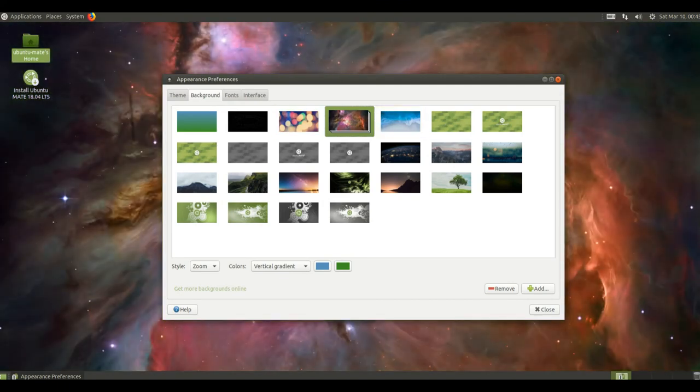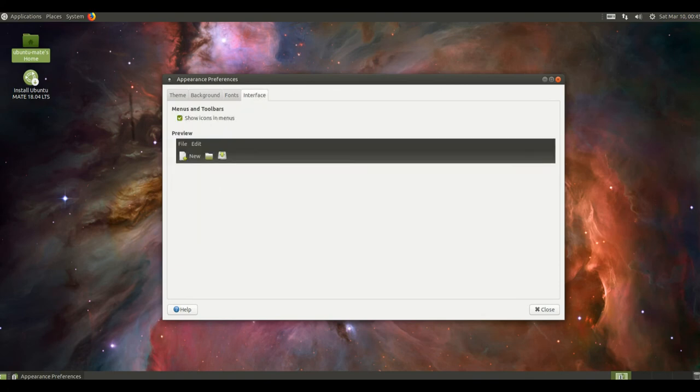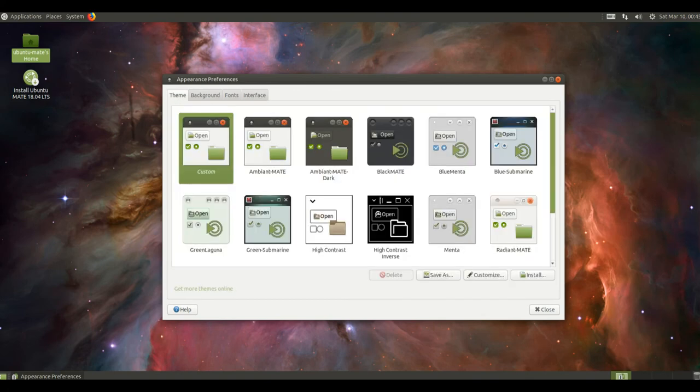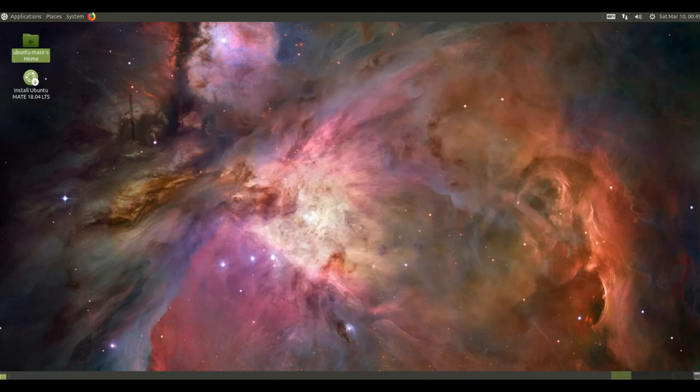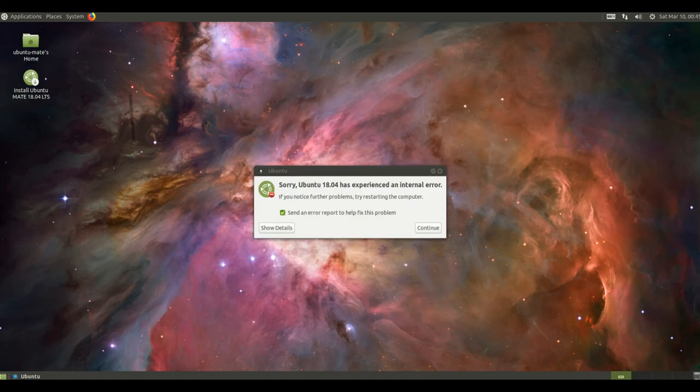We've removed the interface section from Mate Tweak. Sadly all the features the interface section tweaked have been dropped from GTK3 so are now redundant.